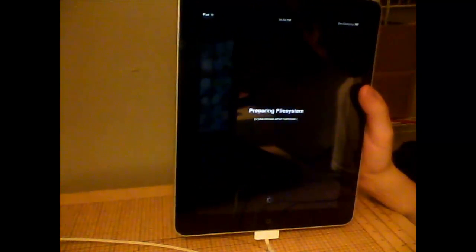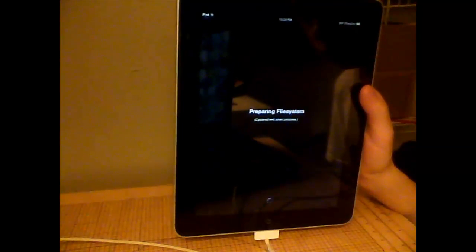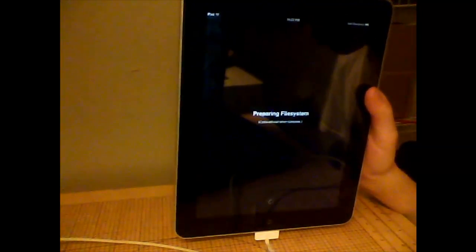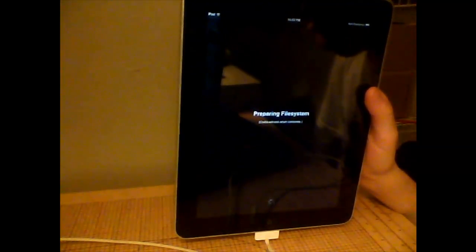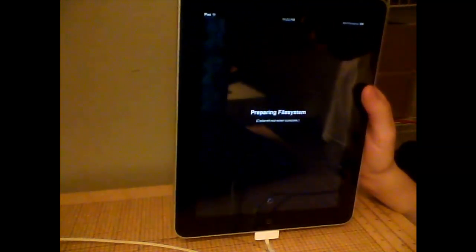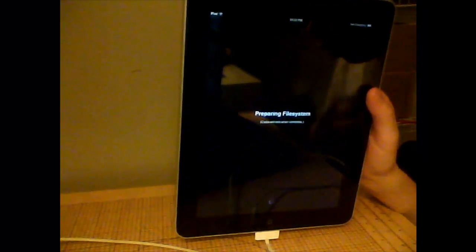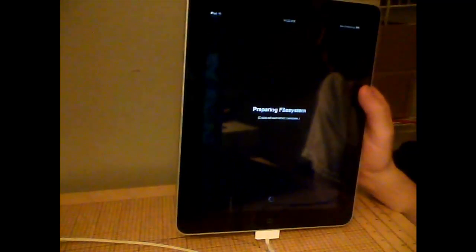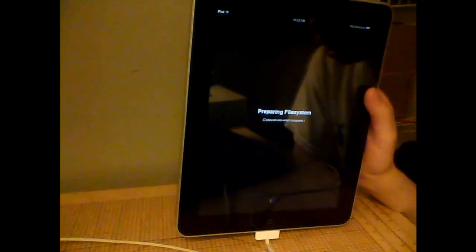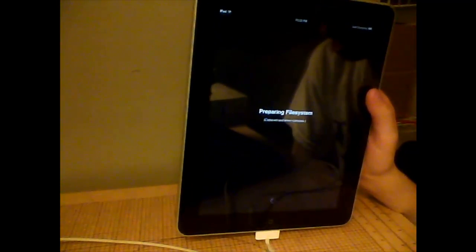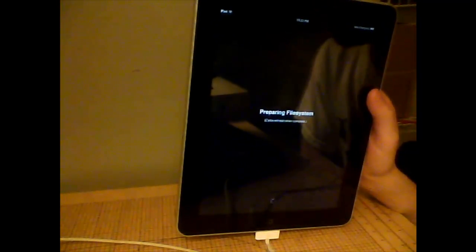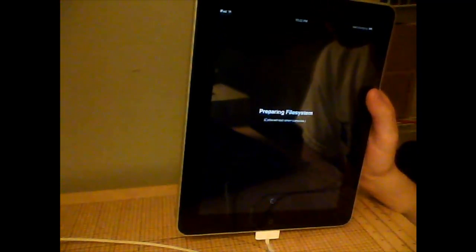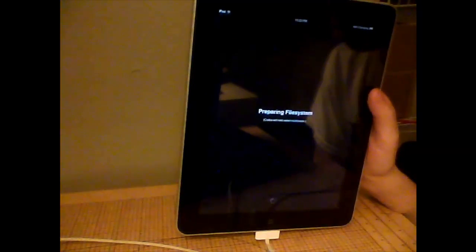It worked. Preparing File System. There you go. And that is how you jailbreak iOS 5.1.1.